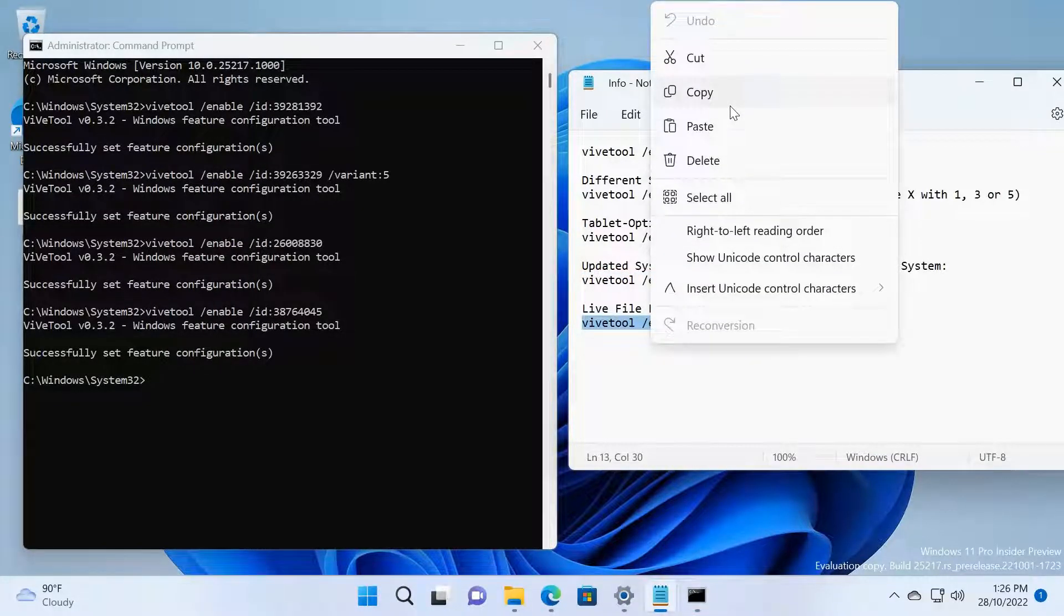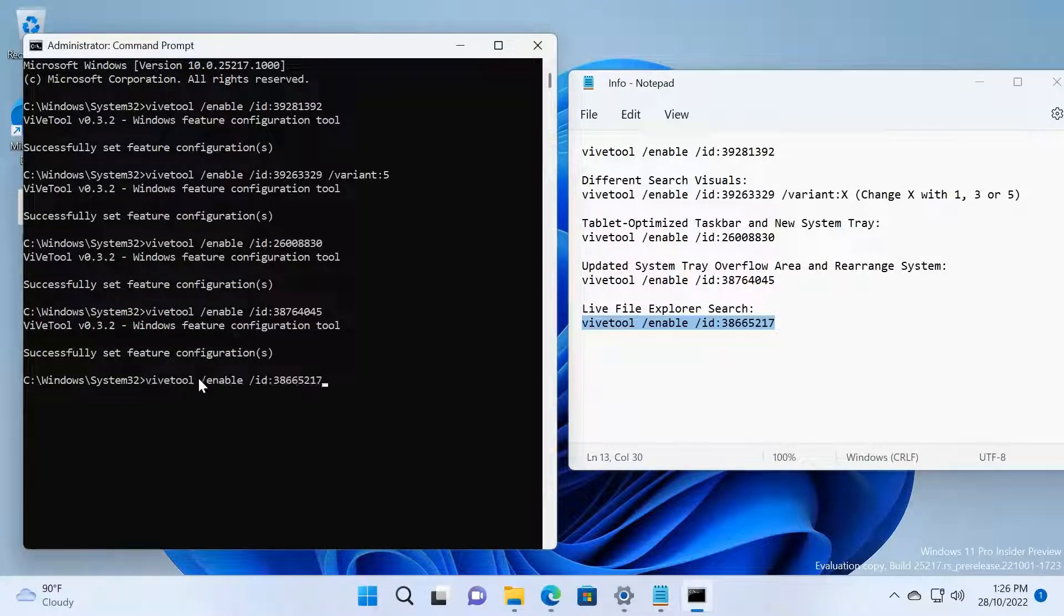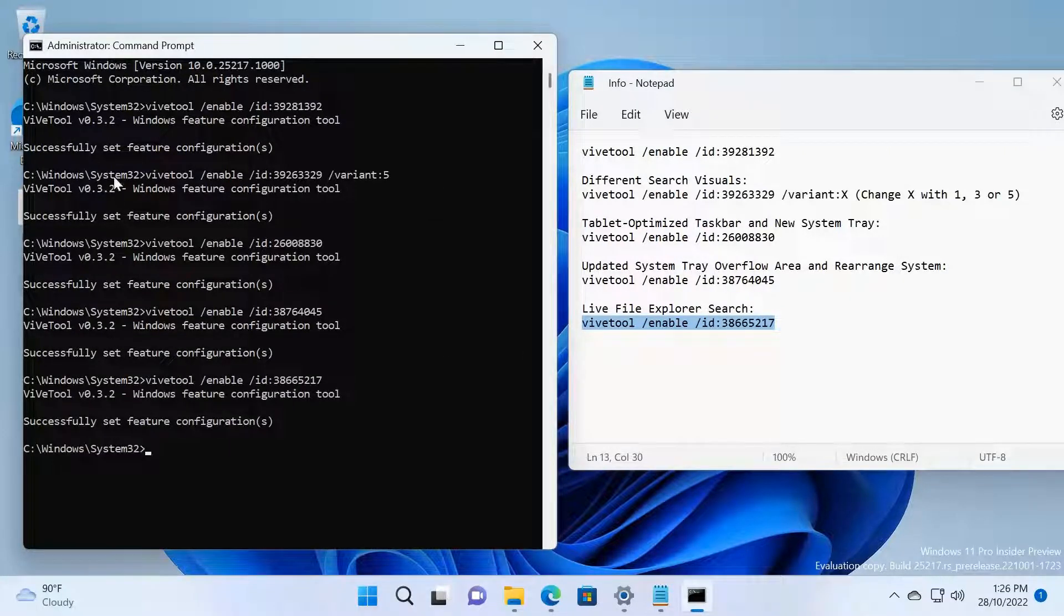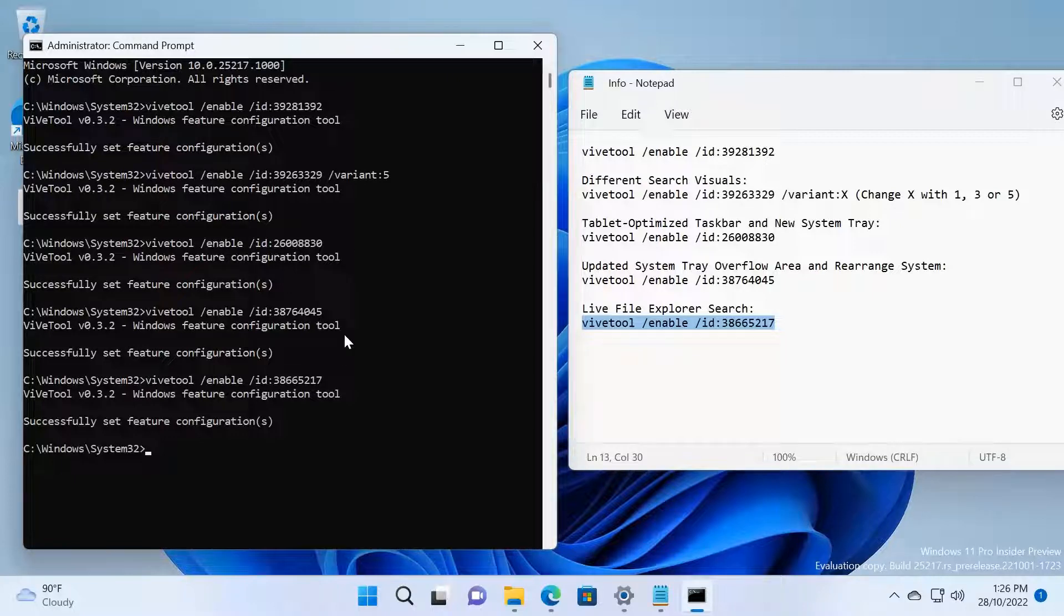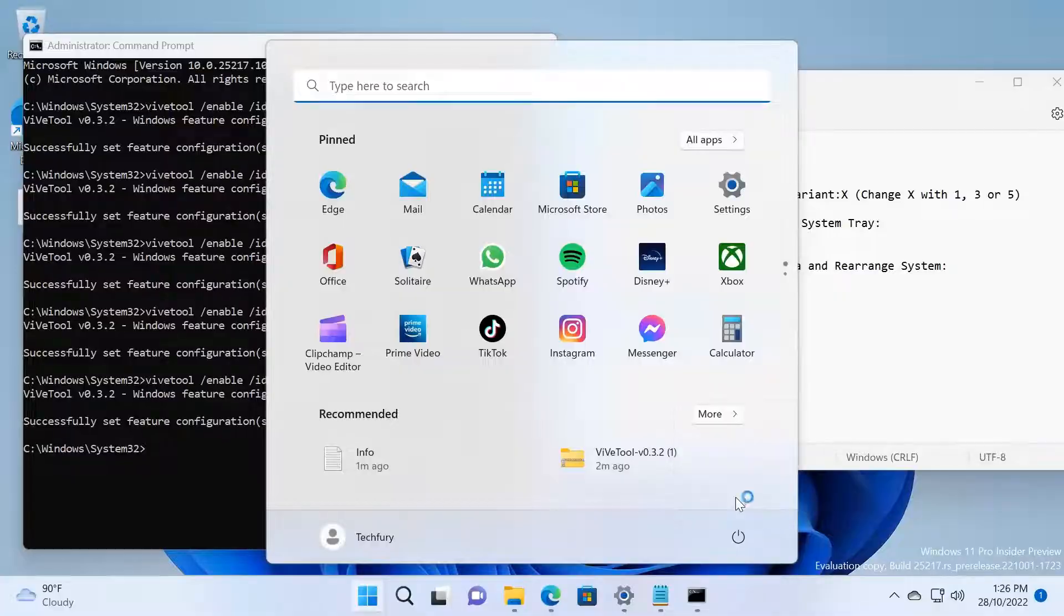Fifth one and the last one is Live File Explorer Search. Paste here and press Enter. Now everything is set up. Now you need to restart your machine, so I'm going to restart my machine.